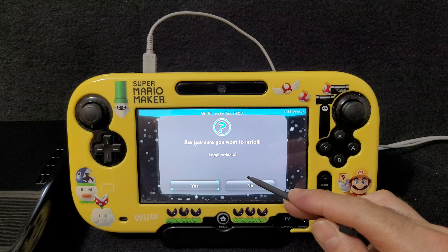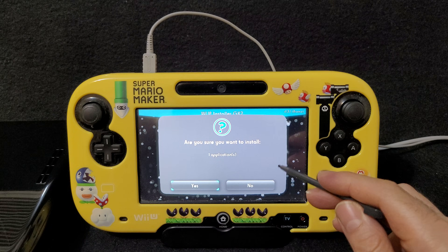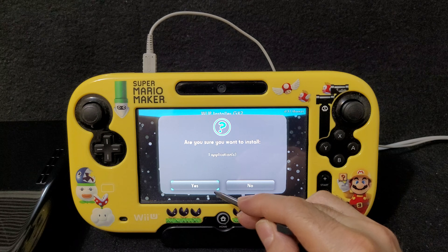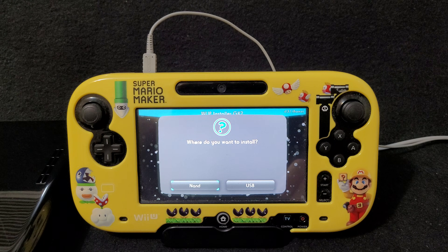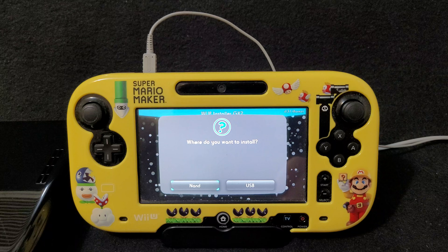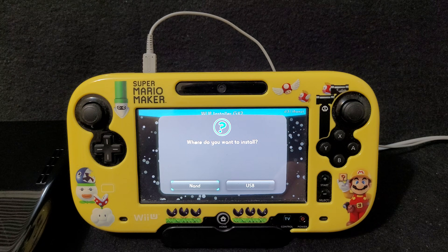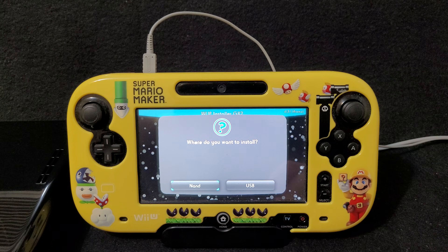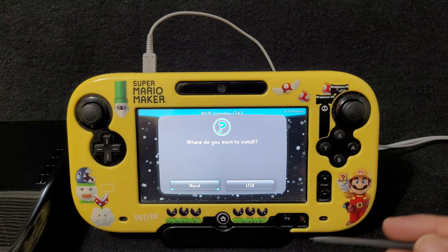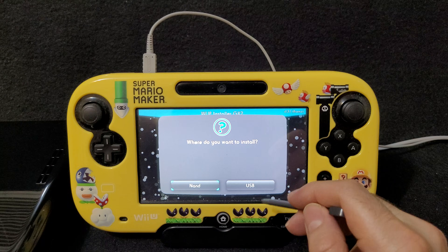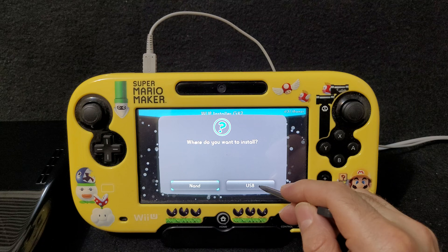It's a Super Nintendo game, so you just select it and go to install. It's going to ask 'are you sure you want to install?' — select yes. Then it will ask where you'd like to install it. I always recommend installing it to the USB, but it's totally up to you.